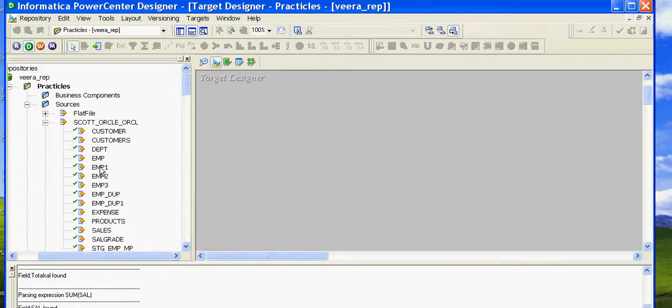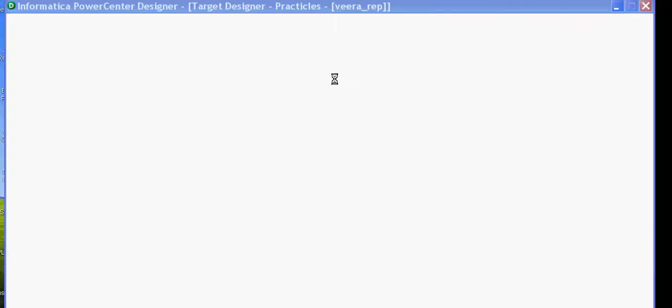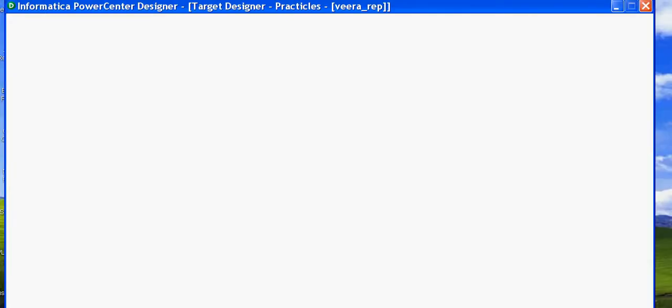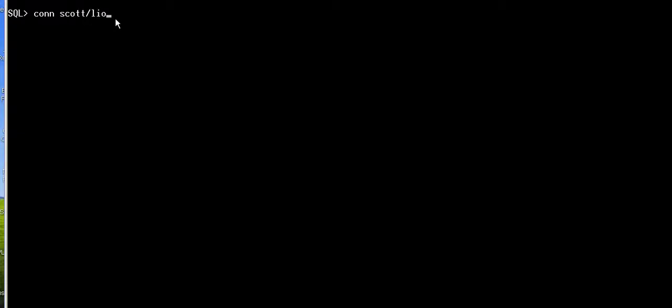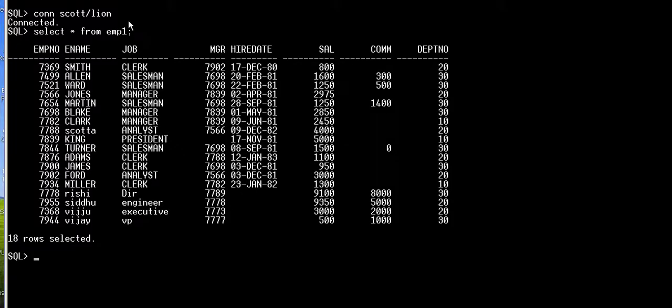I have dragged the source into the target designer — source as target — and then you have to rename the target name and generate an SQL. While that is happening, let me show you what I have in my source table. Let me connect to my source database. It's been connected to the source database from EMP1.